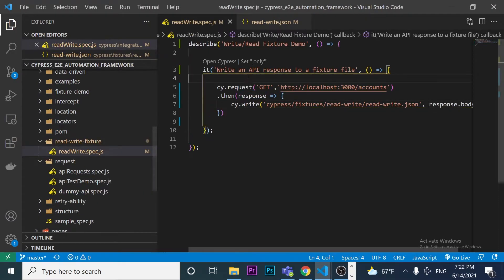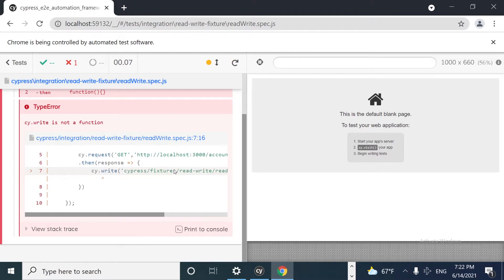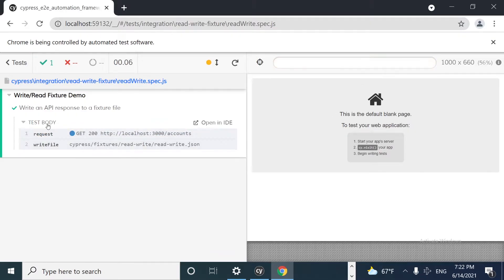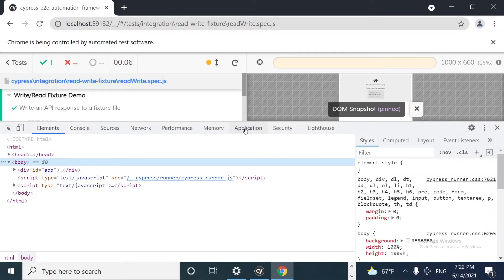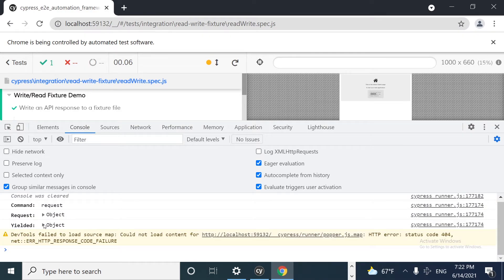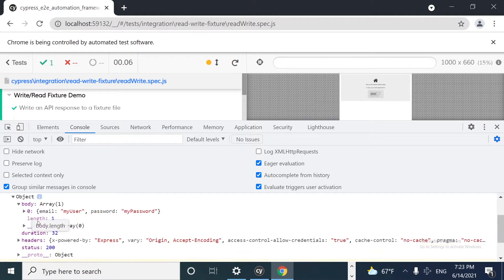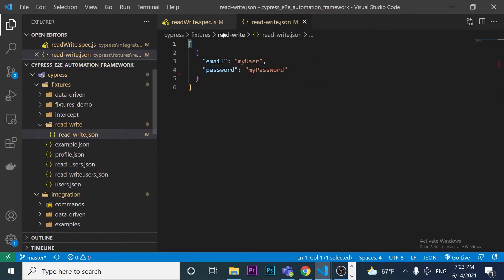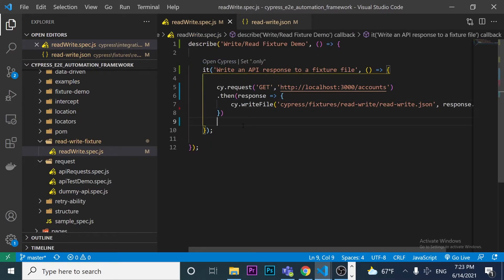I noticed I had a typo — it's cy.writeFile, not cy.write. After fixing that, I run the test and the test runner shows it has passed. Inspecting the console I can see the request was made. The yielded object shows the body with one key. It has performed the writeFile, and now if I come to the JSON file, I can see the data from the GET request has been written into it.